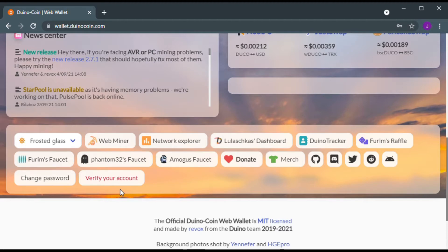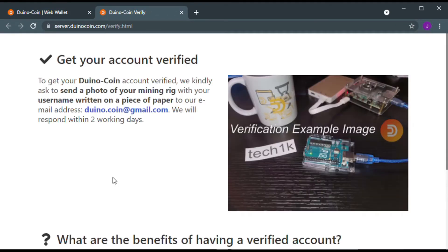If your account is not verified, it will show you this instead. Click on verify your account. It will bring you to the instruction page.